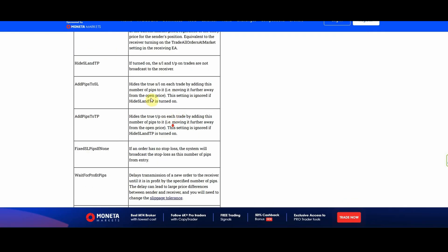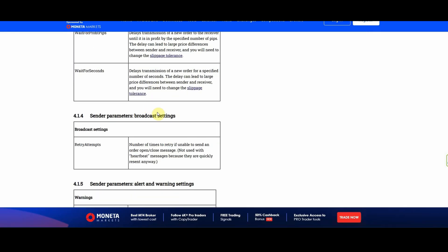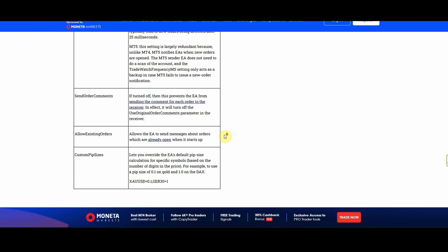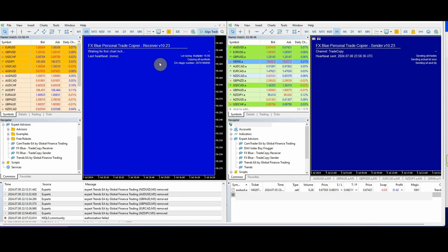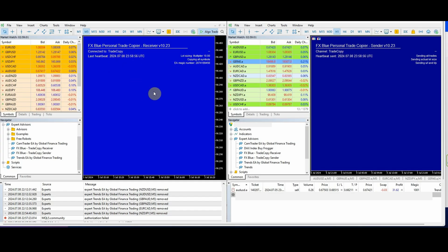Here's all the documentation that you're going to need. I'll pop a link in the description to FX Blue and you can go and check it all out. I'm just going to hit OK on this and you'll see it's connected. It does say 'waiting' for a little bit. These two names — trade copy and trade copy — they have to be the same, and you can see the last heartbeat, which basically means they're connected and reading each other.